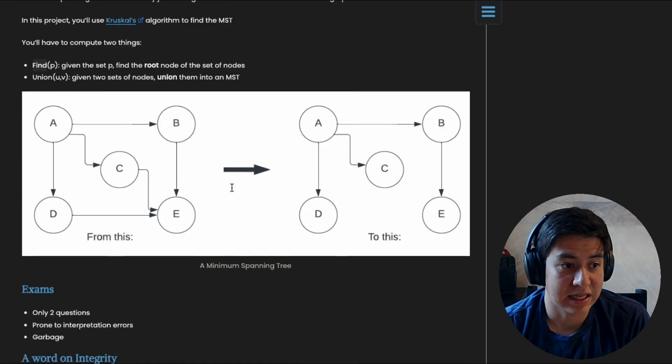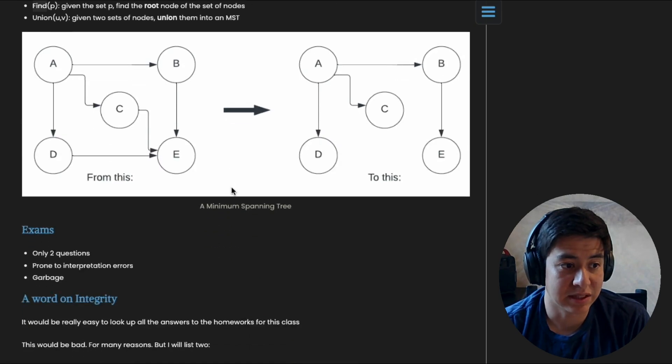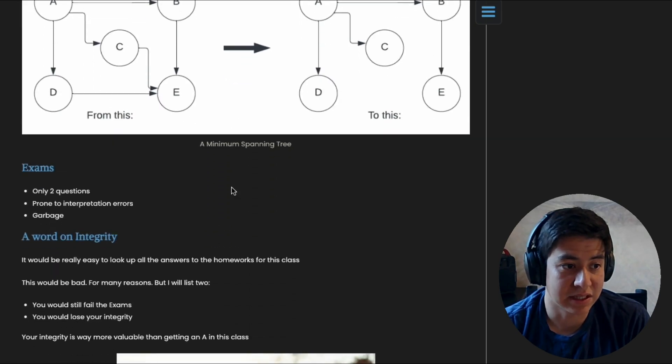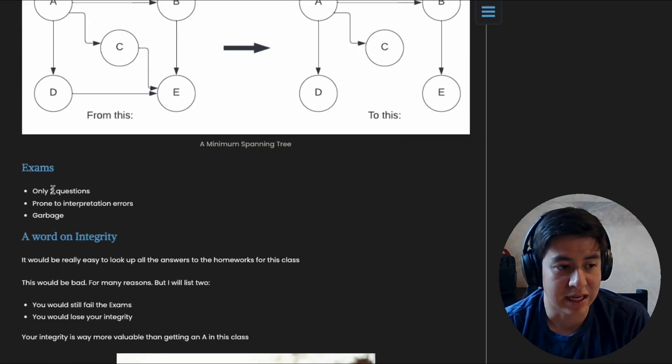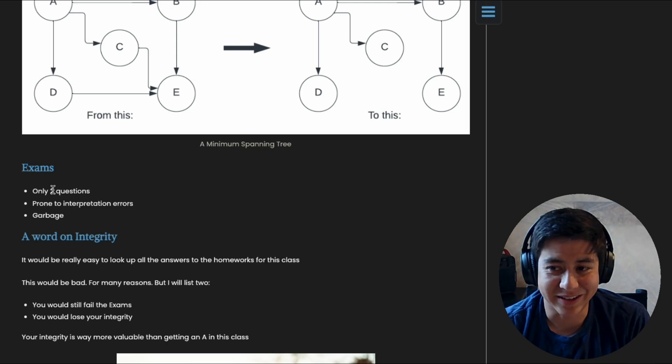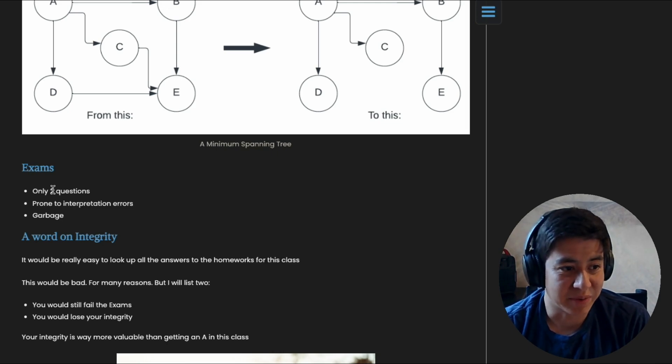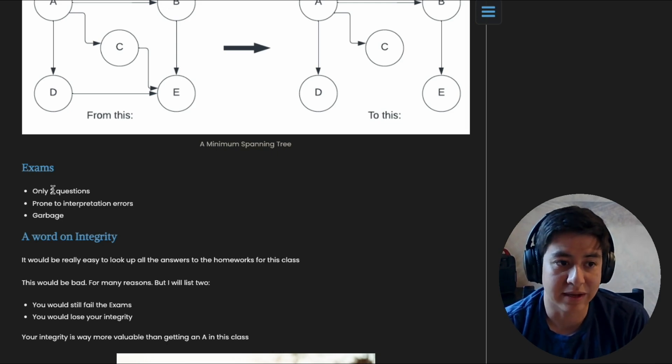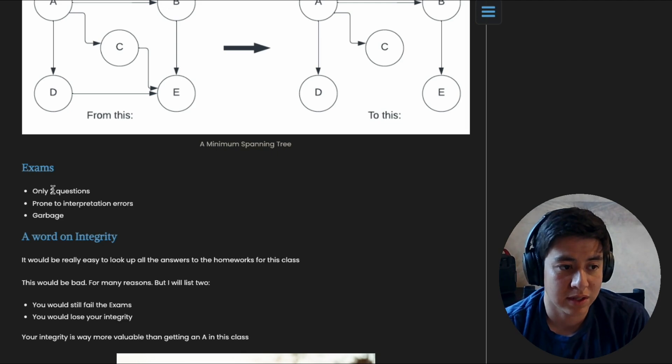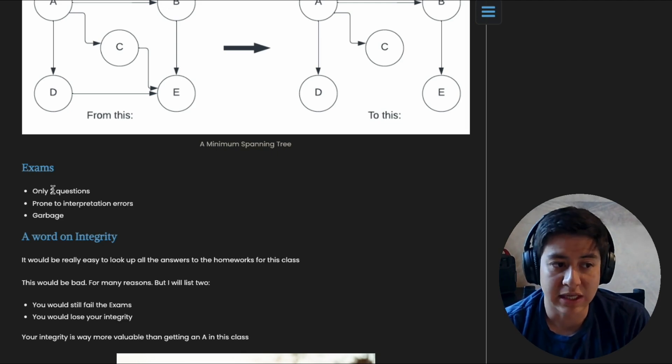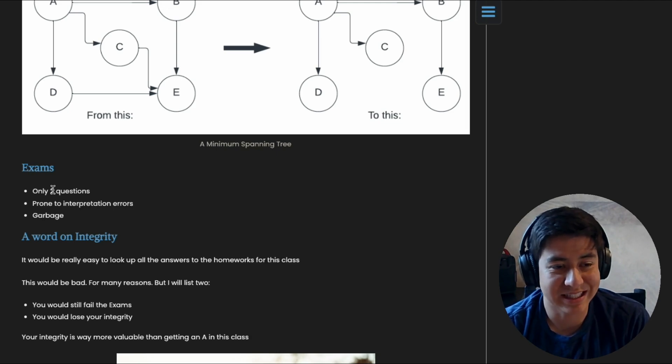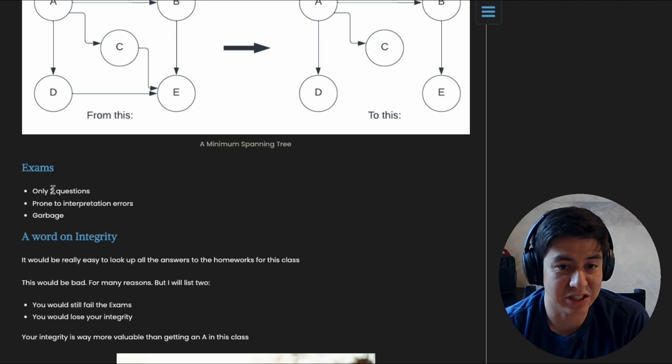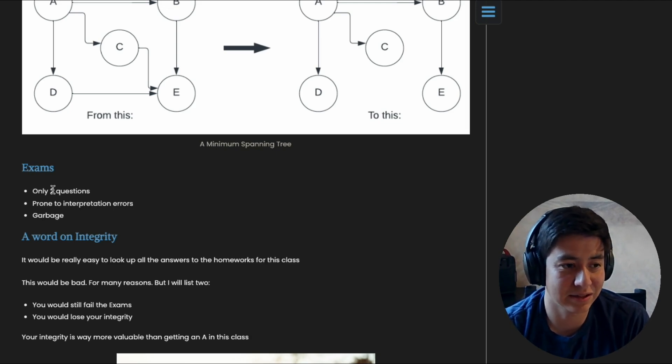The next thing is exams. So yeah, this is like I mentioned above. There are only two questions. And so if you miss one, you're down a letter grade. And it's really prone to interpretation errors. You're trying your best to write pseudocode, but the TAs could read it and interpret it a completely different way. So in my opinion, it's just not a good idea to have this much weight on these crazy little exams.